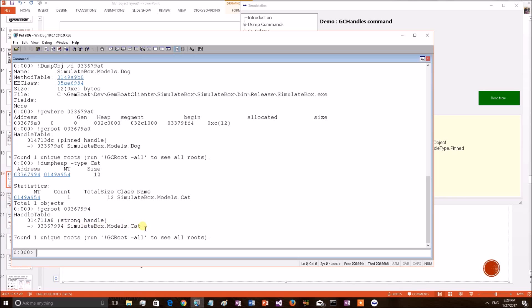We have verified here both cat and dog object reside in generation 0. And dog object has been bound by a pinned handle and cat object by a normal handle.